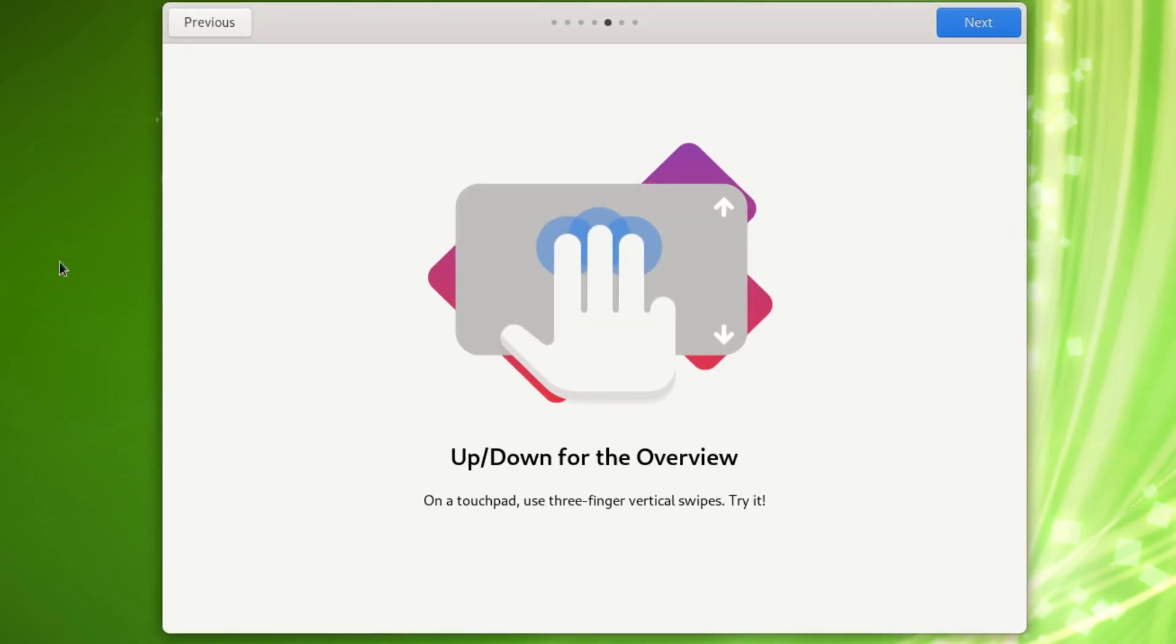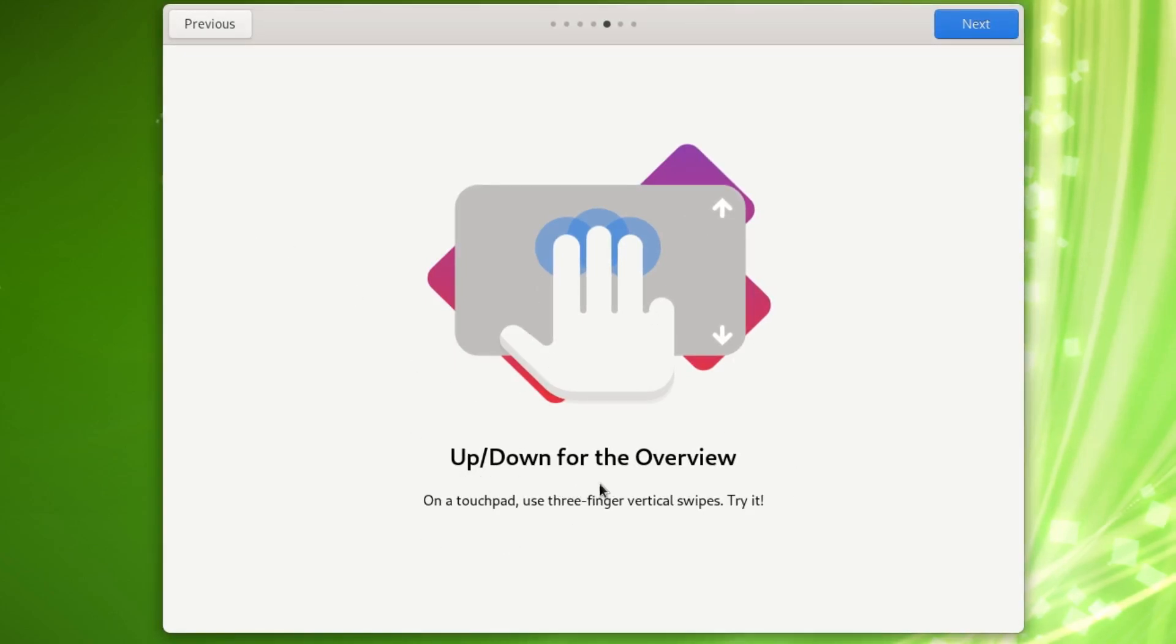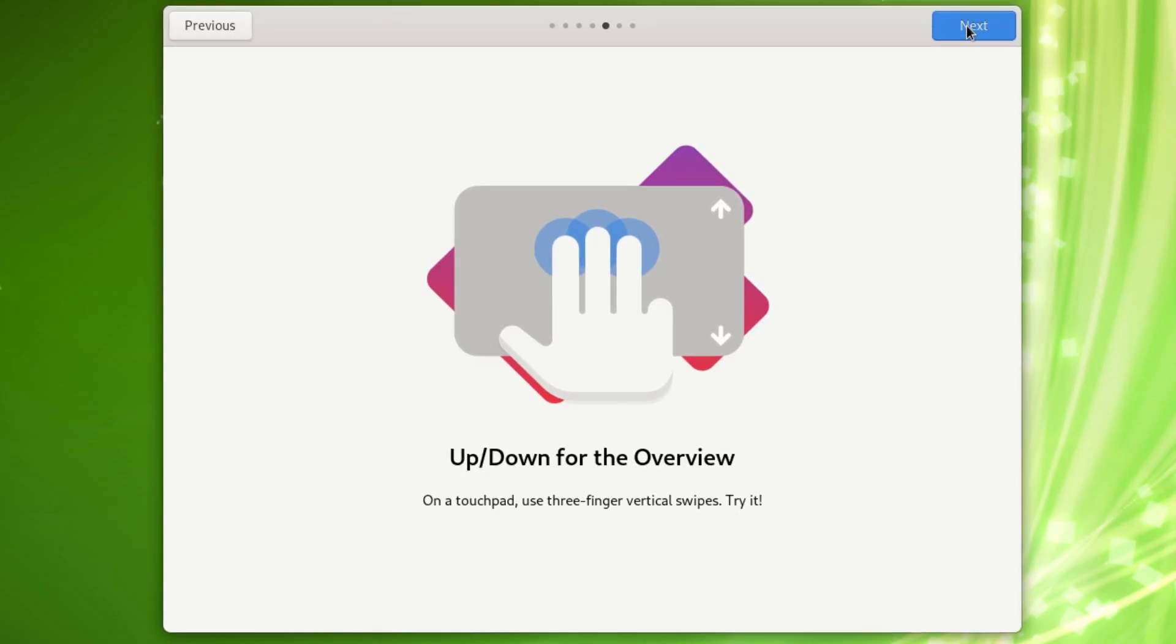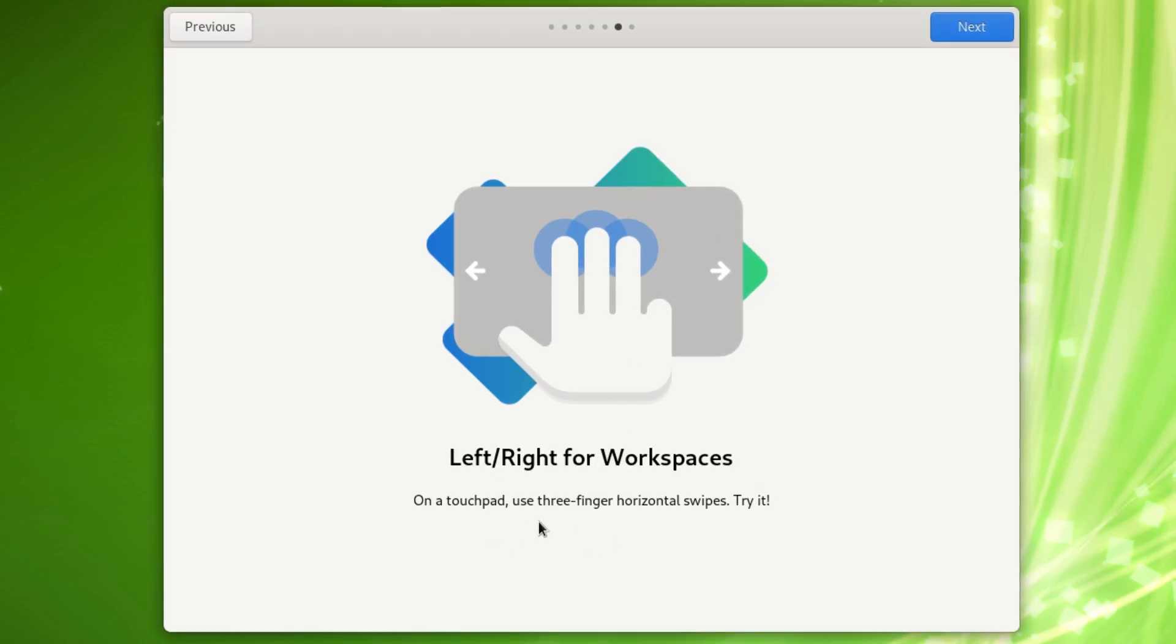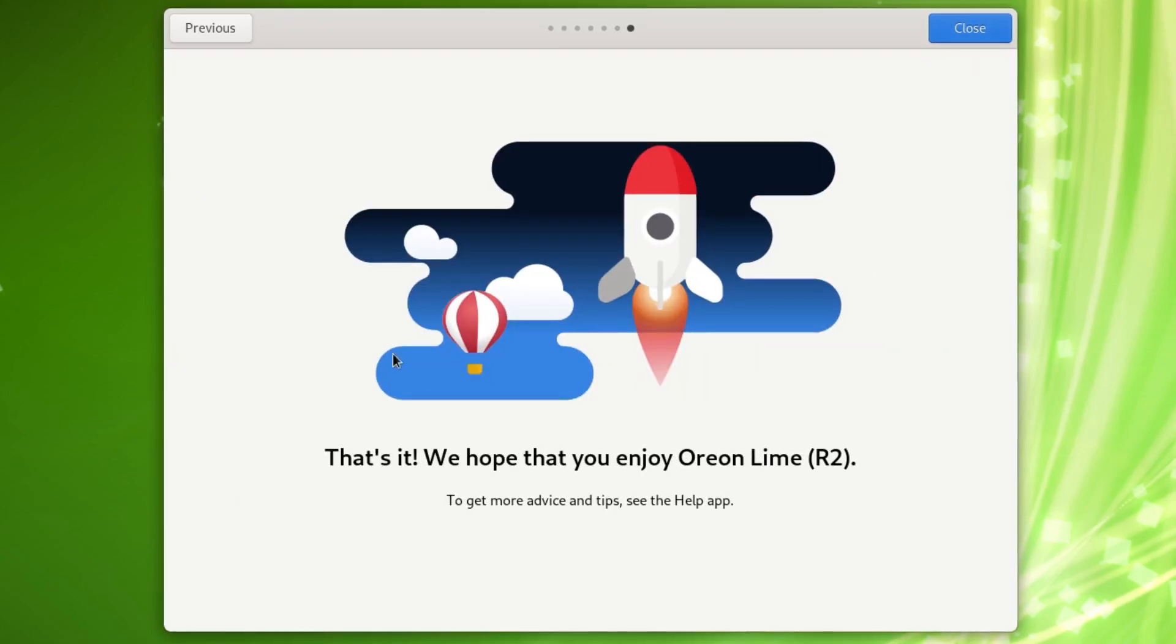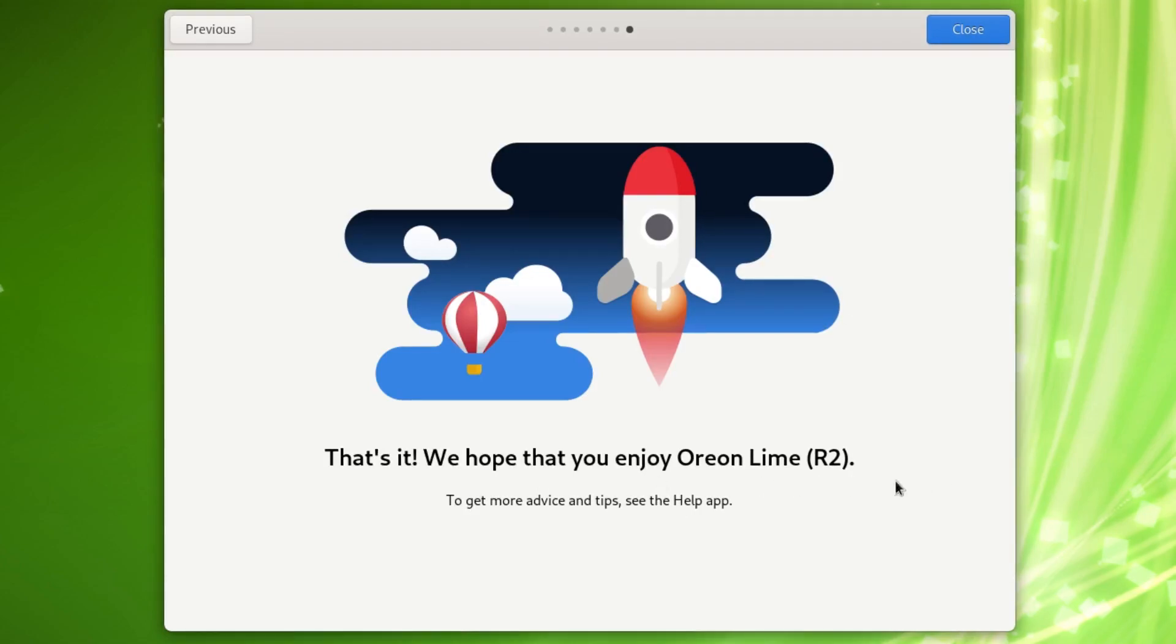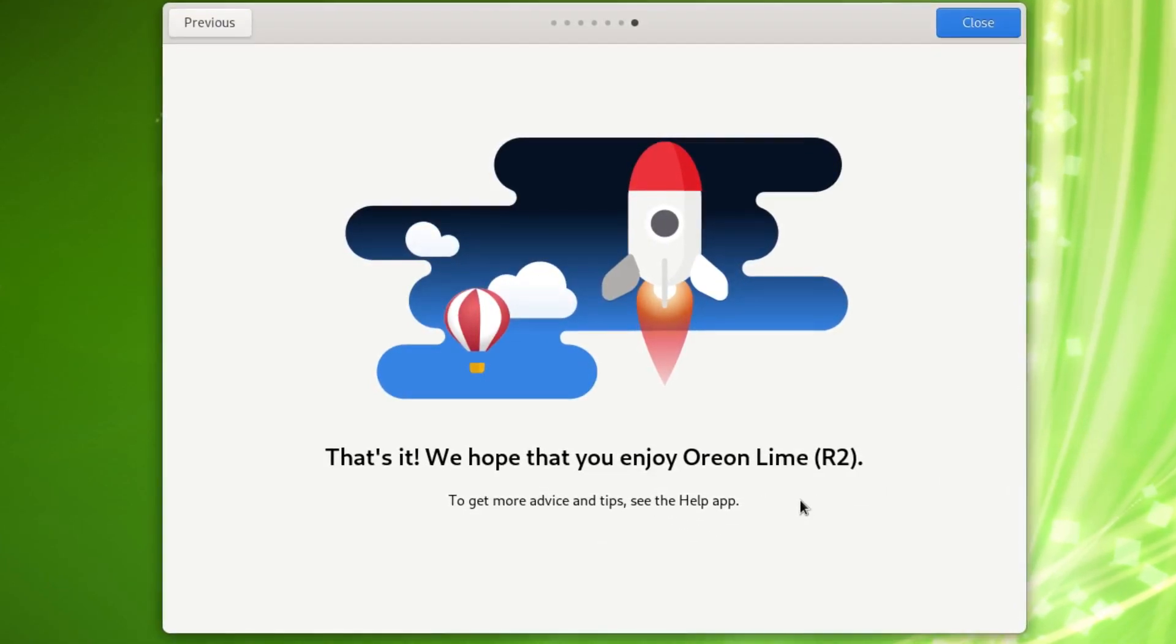These are your hand gestures here if you had a touch screen or for your touchpad. So up down for the overview on the touchpad, use three fingers vertical swipes, try it. Then left right for workspaces, on a touchpad use three fingers horizontal swipes, try it. Then it says that's it, we hope that you enjoy Orion Lime R2. To get more advice and tips, see the help app.